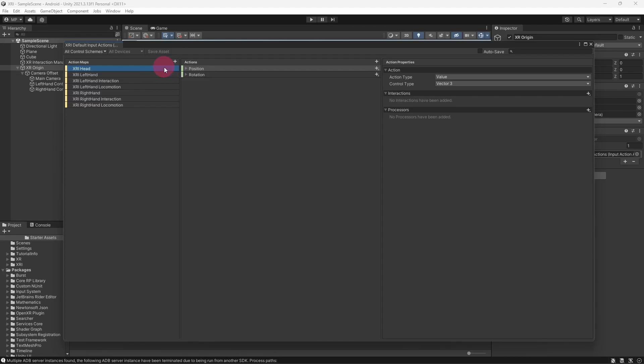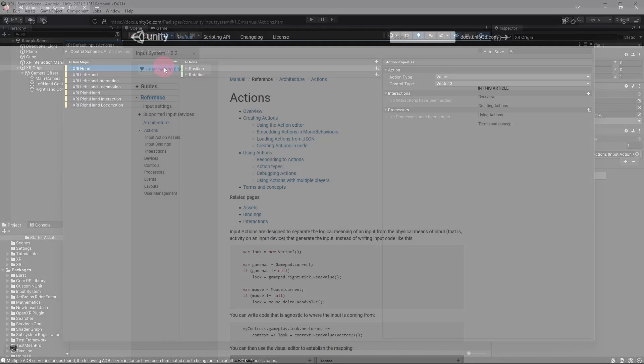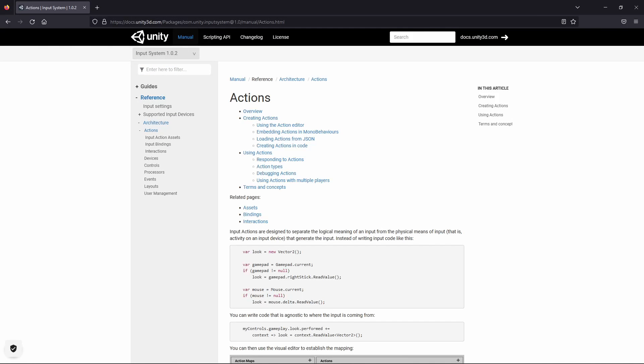Just in case anyone is wondering, let's briefly clarify what an action is in the context of the Input System. Reading from Unity's documentation, Input Actions are designed to separate the logical meaning of an input from the physical means of input, that is activity on the input device that generates the input.